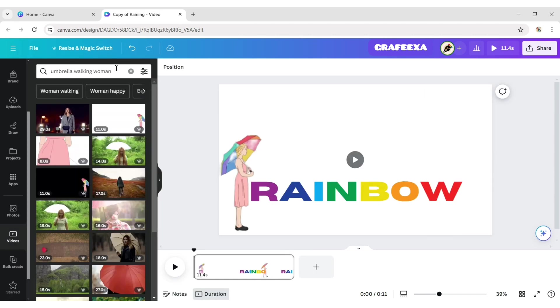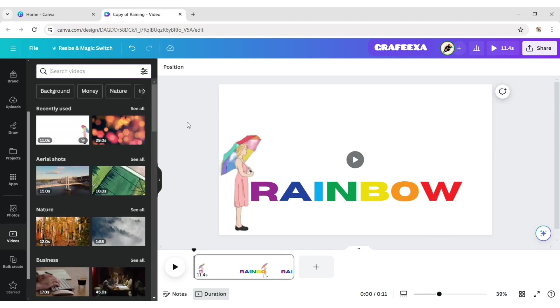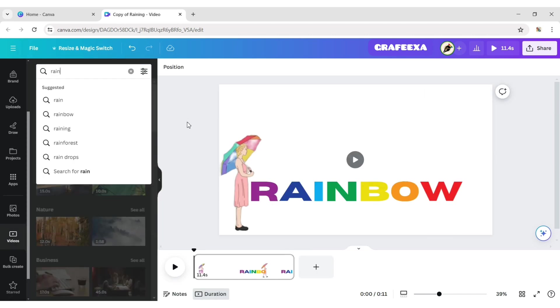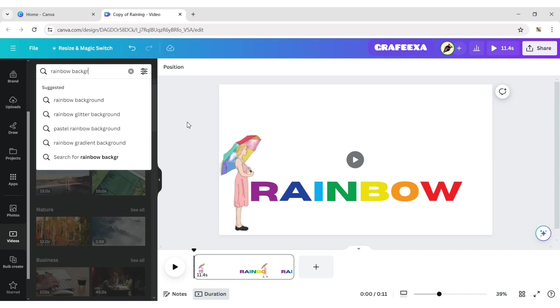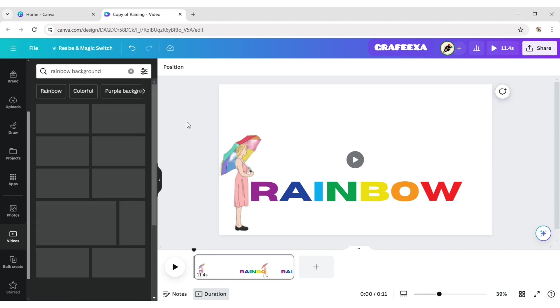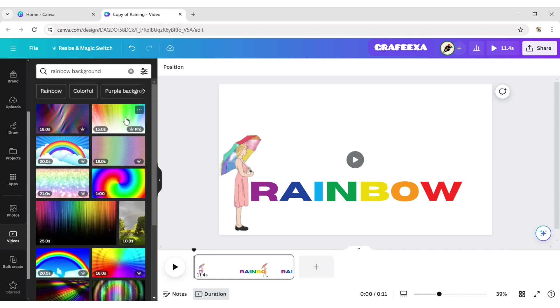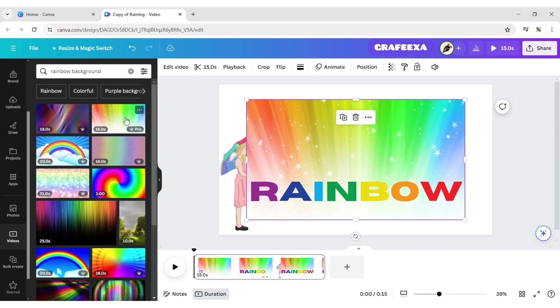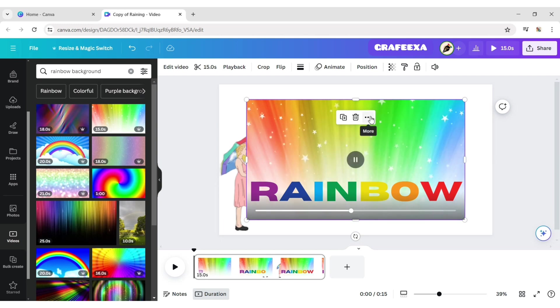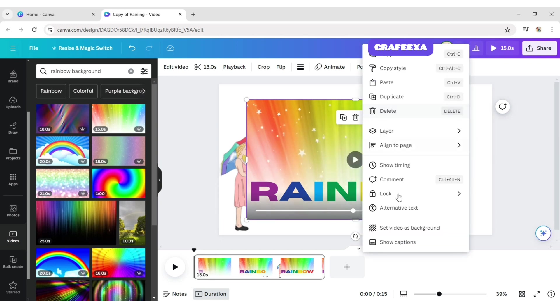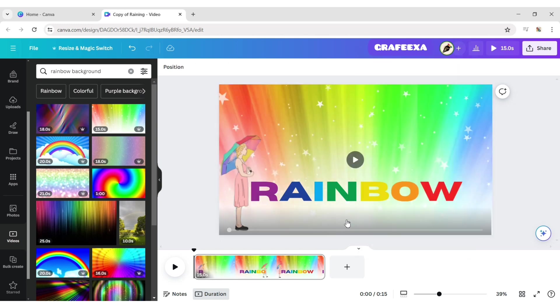Go to Video tab, type rainbow background. Add a video. Set it as background.